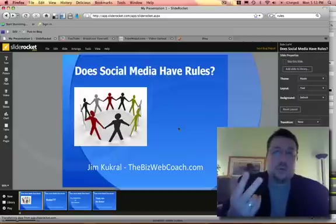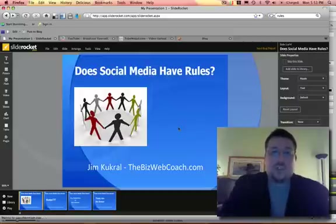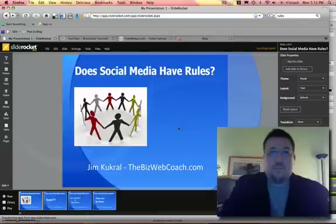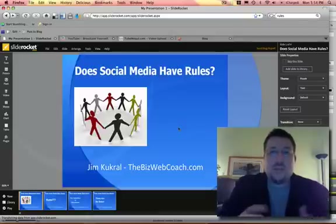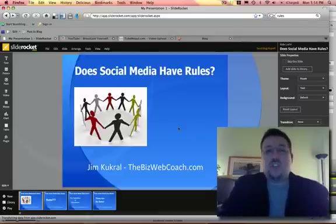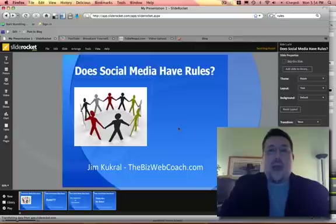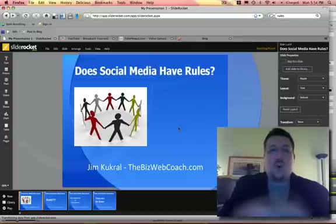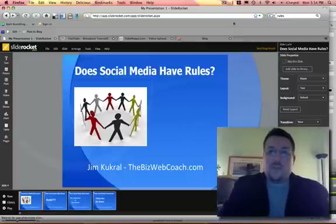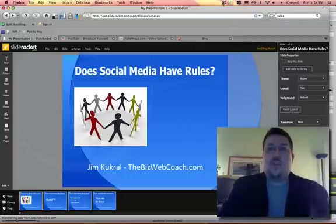I'm using a system called SlideRocket, which is a web-based PowerPoint application, and I'm using ScreenFlow on the Mac. So what I do is I just go into ScreenFlow, which I just did, and hit record.